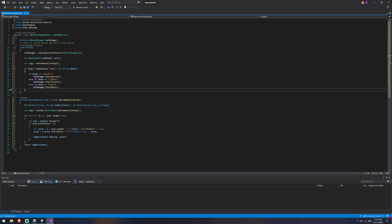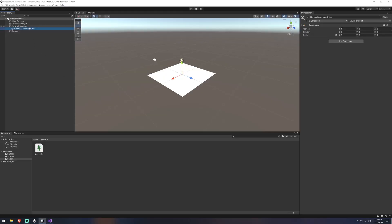So that's all the code we're going to need to write for this one. I'm going to jump back into Unity now, and we're just going to drag that script that we've created onto our network command line.